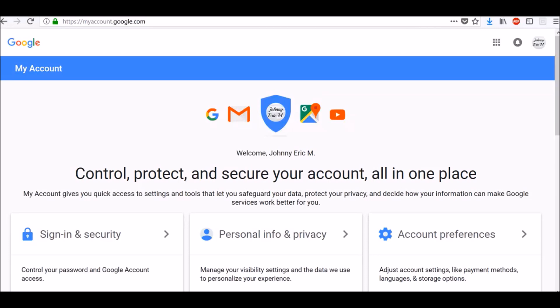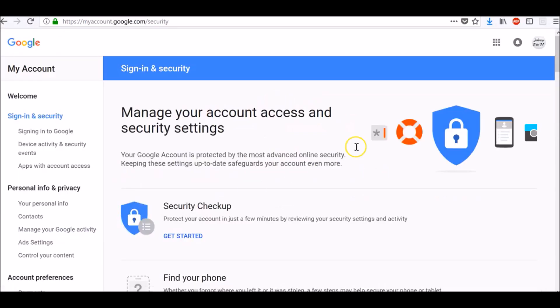First option is to provide a backup phone number. To add a backup phone number to your Google account, go to myaccount.google.com, sign in and security, scroll down and click on two-step verification.